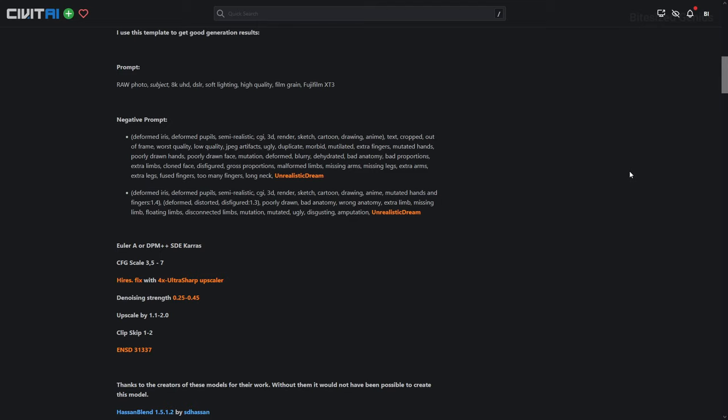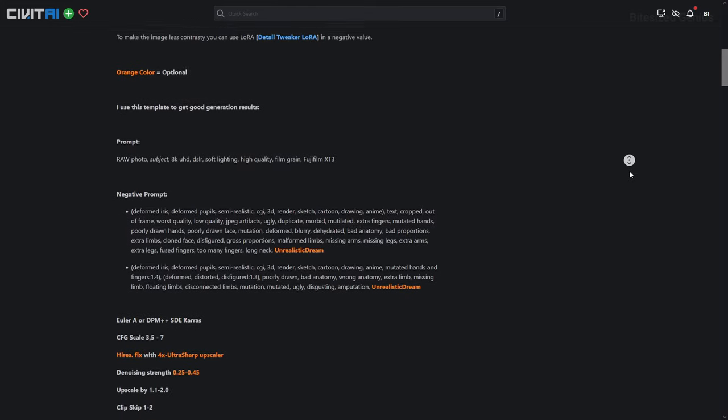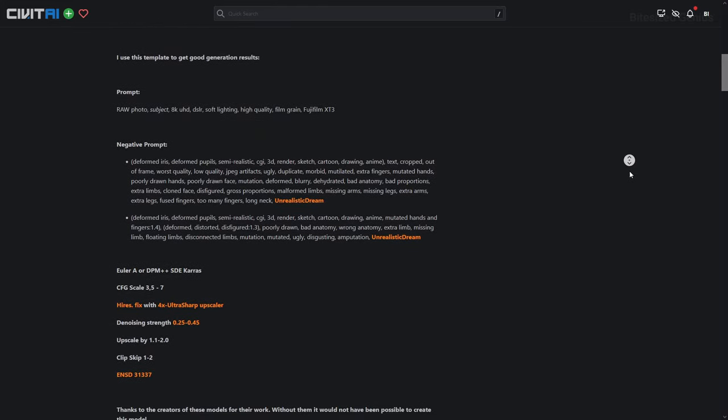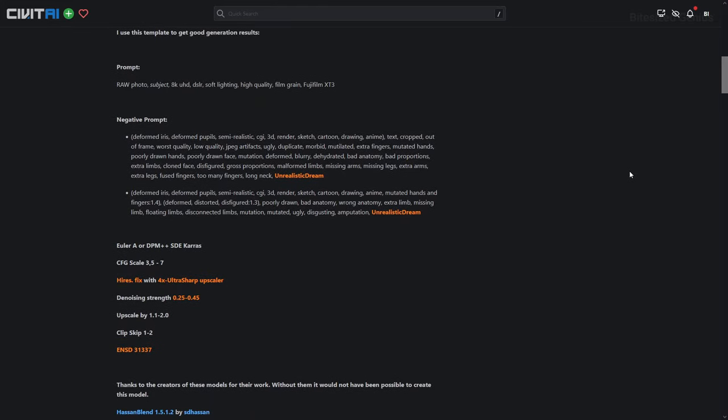The denoising strength, which determines how much of the image's content should be respected when upscaling, is from 0.25 to 0.45, while the upscale is from 1.1 to 2, using the UltraSharp Upscaler — a personal favourite, which I'll link in the description. I'll also be testing both clip skip 1 and 2.